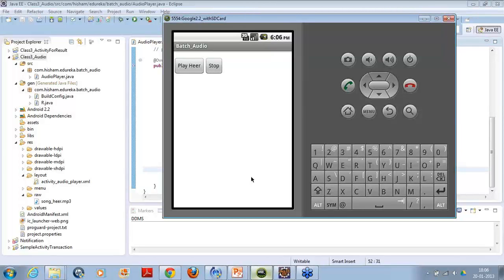Are you all clear so far with this explanation? Can you please acknowledge, everyone - are you clear with this part? Are you clear with this explanation of the media player, how you were able to start it and then play it?